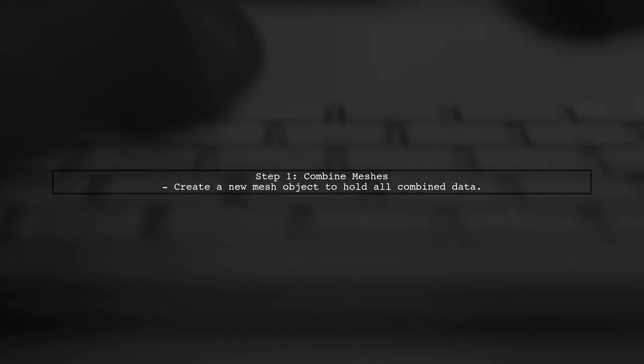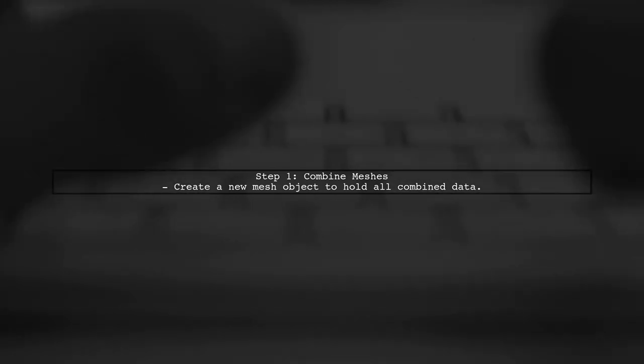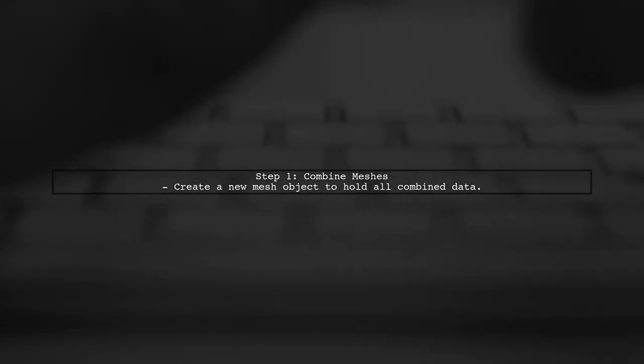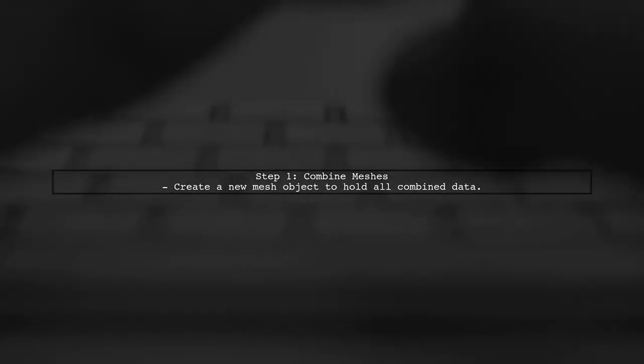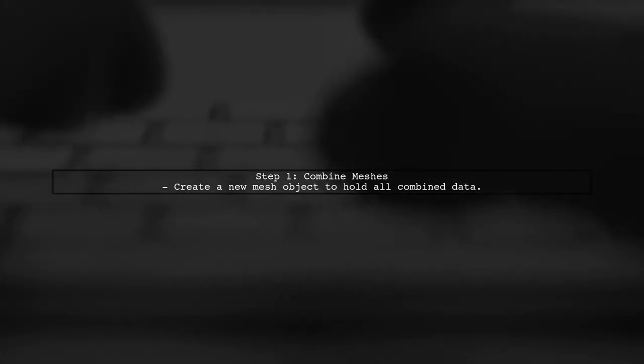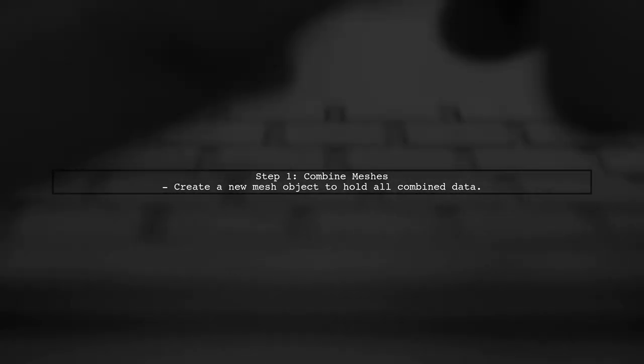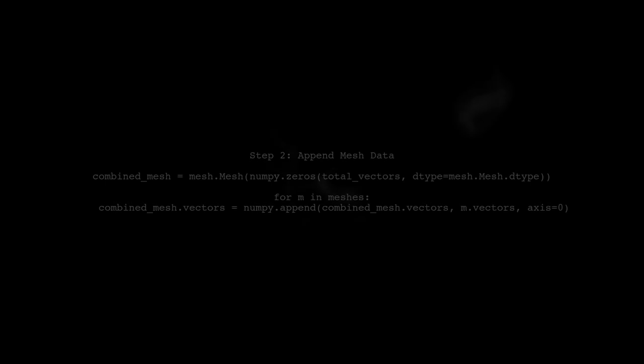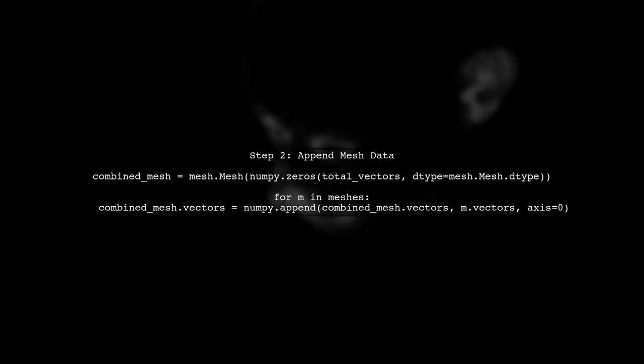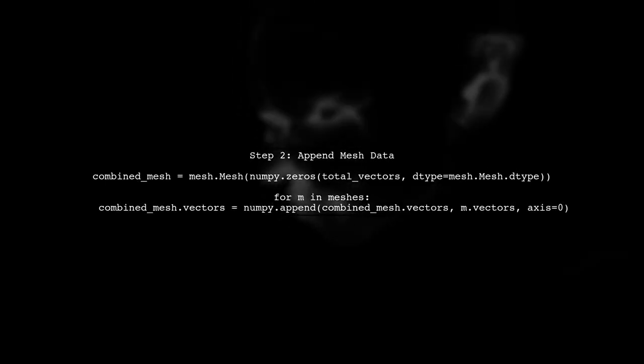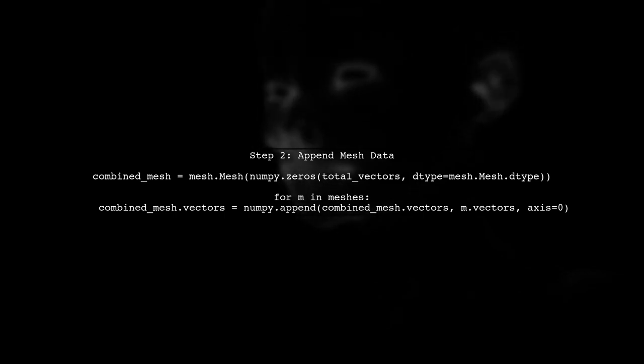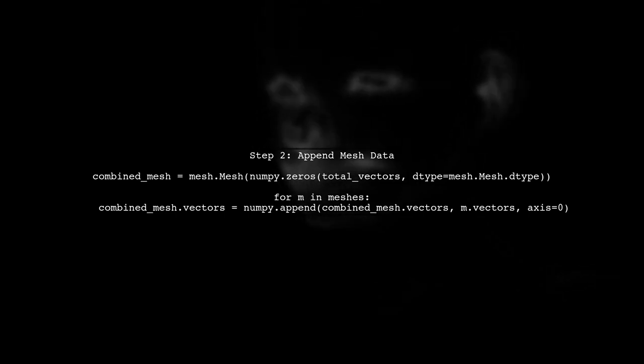To save multiple meshes into a single STL file using NumPy STL, we first need to combine all the individual meshes into one mesh object. We can achieve this by creating a new mesh and appending the vectors from each individual mesh into this new mesh.